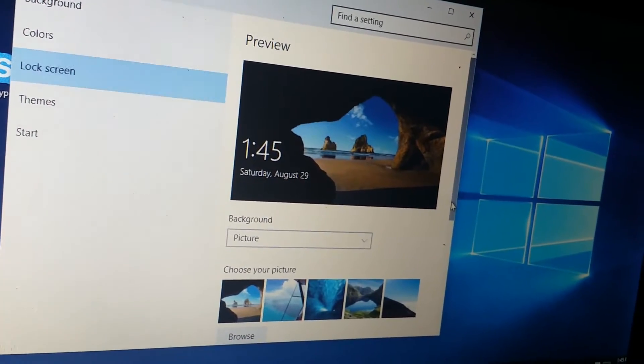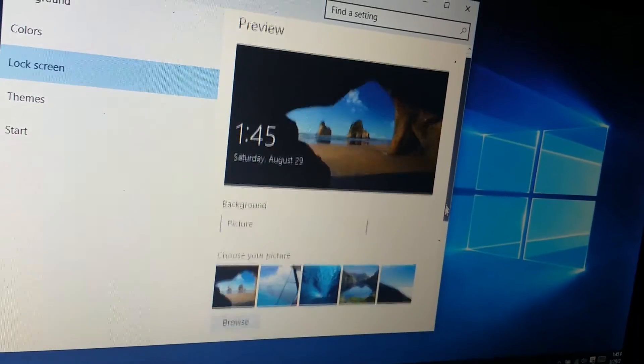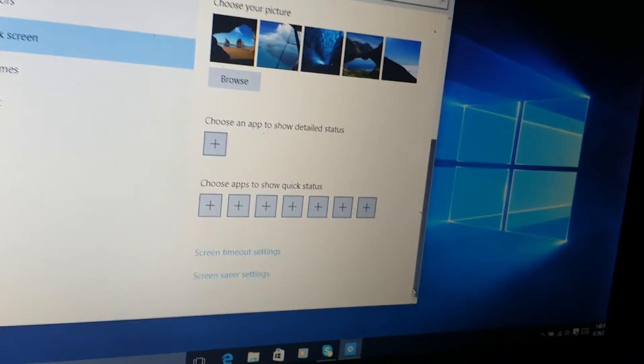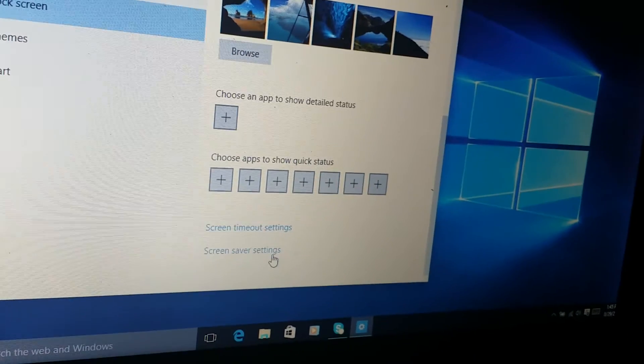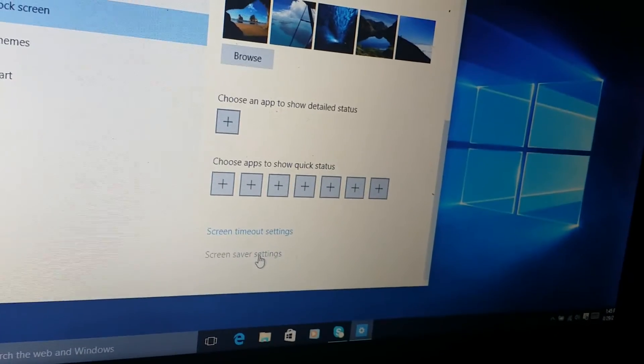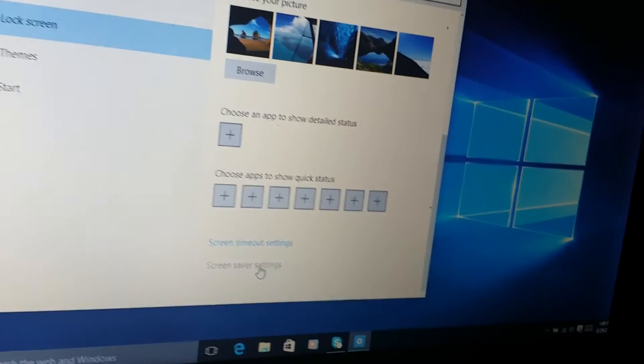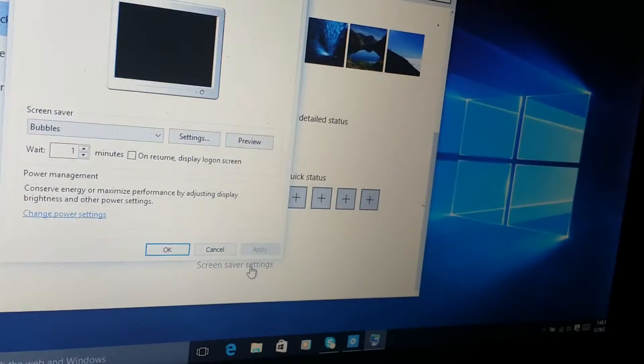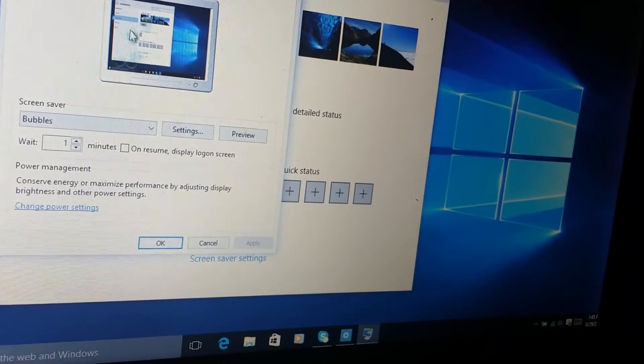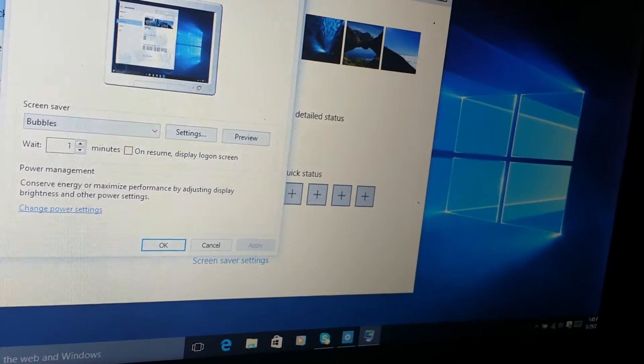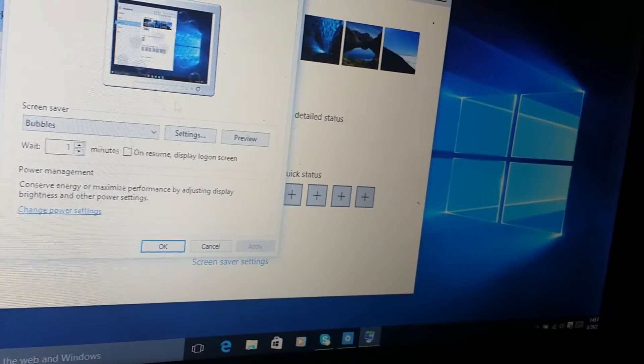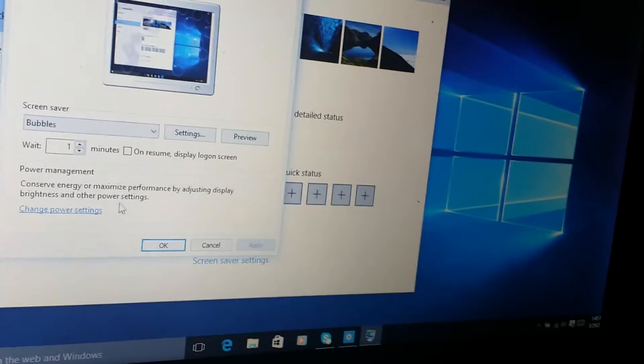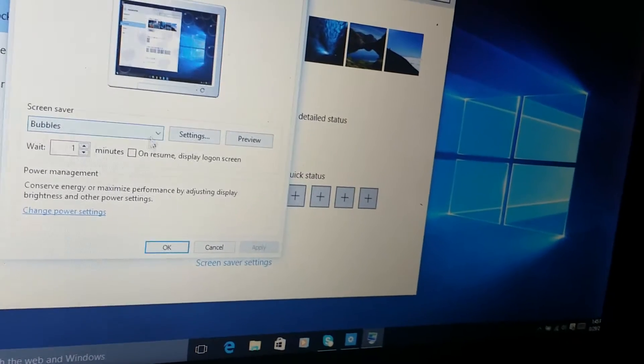From lock screen, scroll down on the right and you'll see where it says screensaver settings. You click on that and you'll get to the screensaver settings where you can choose whatever you want.